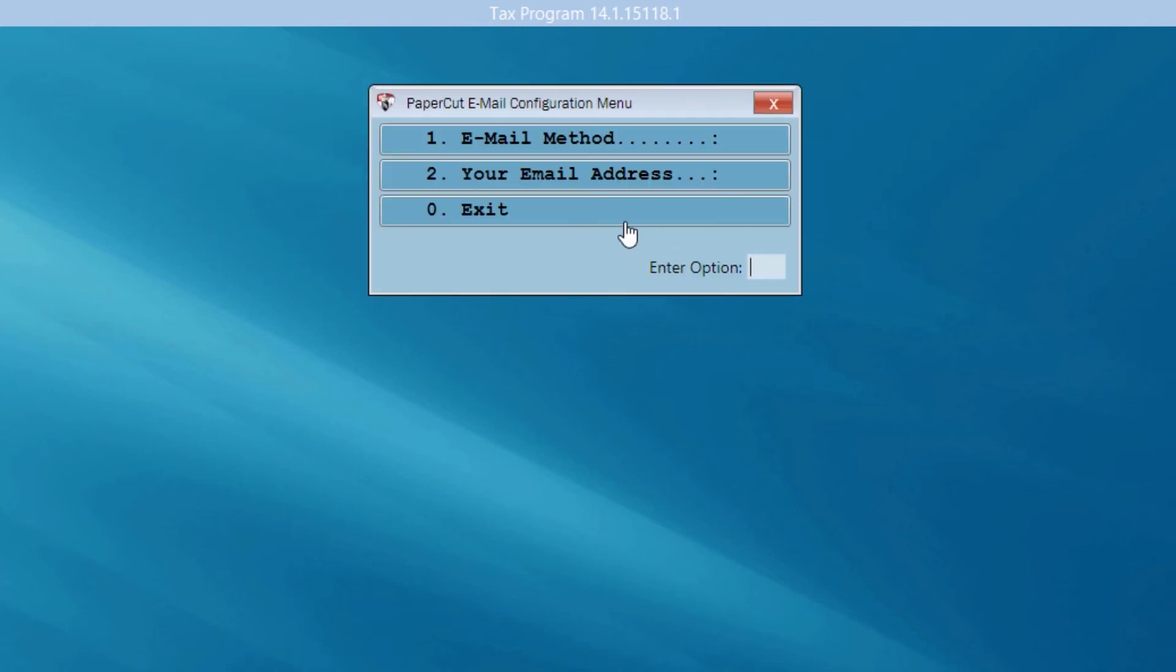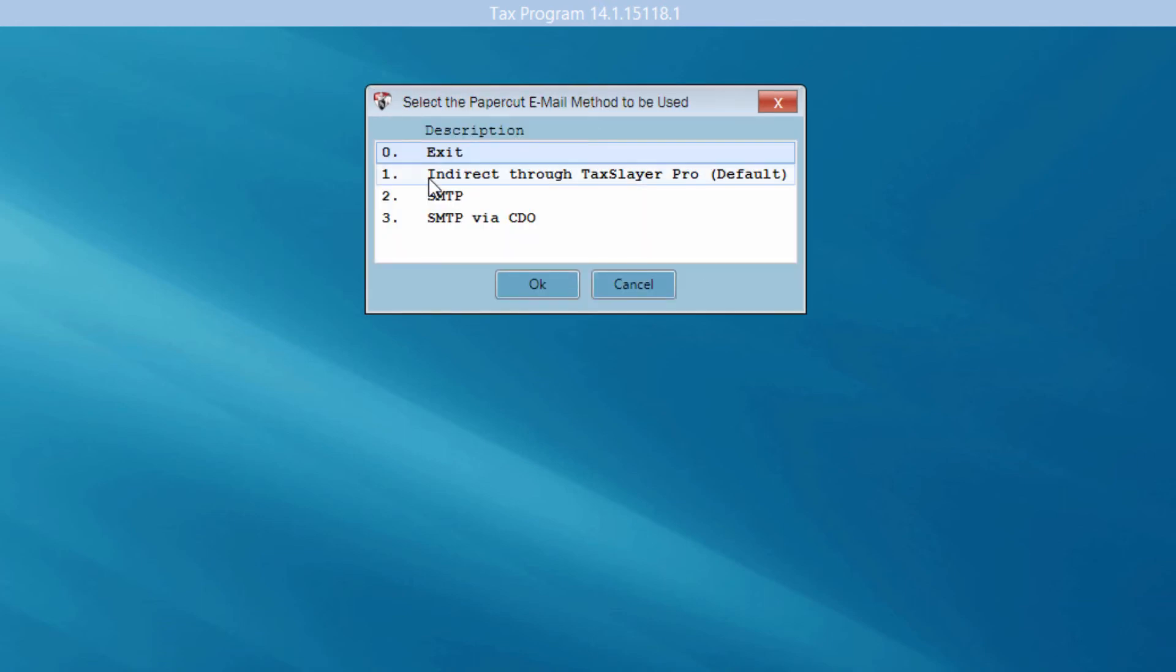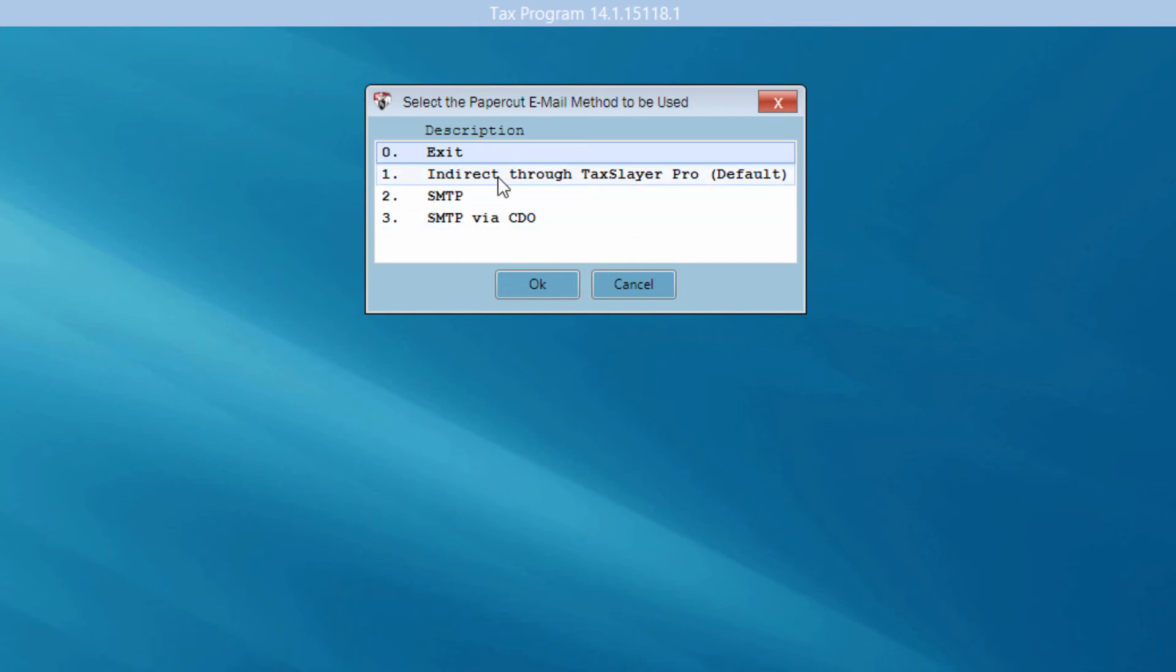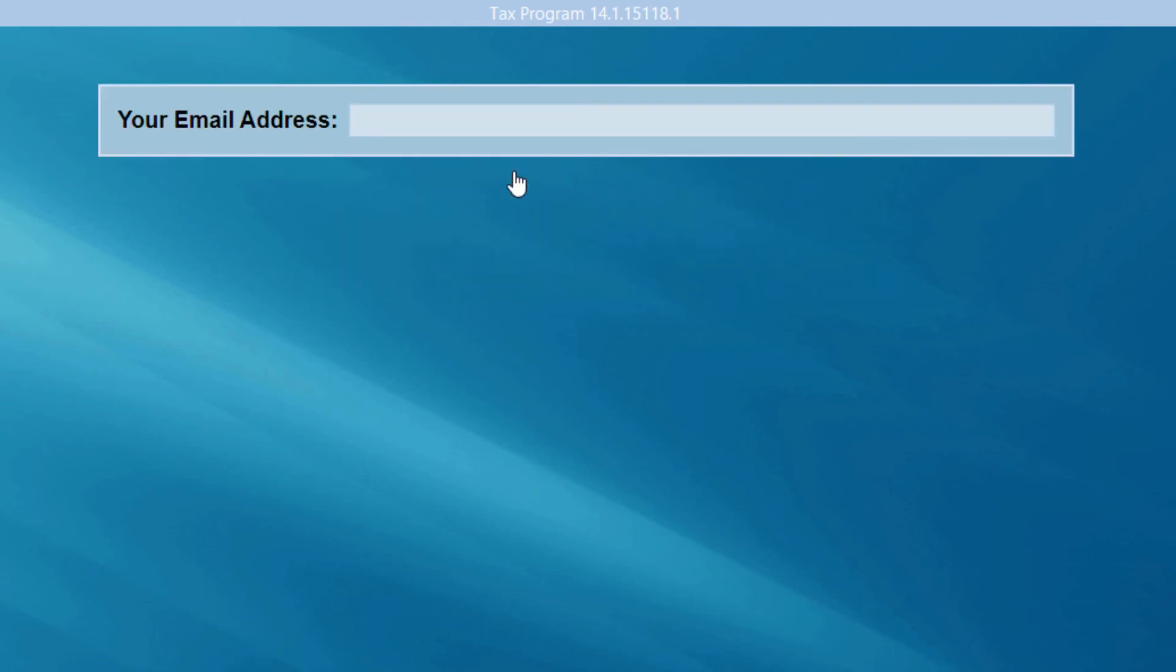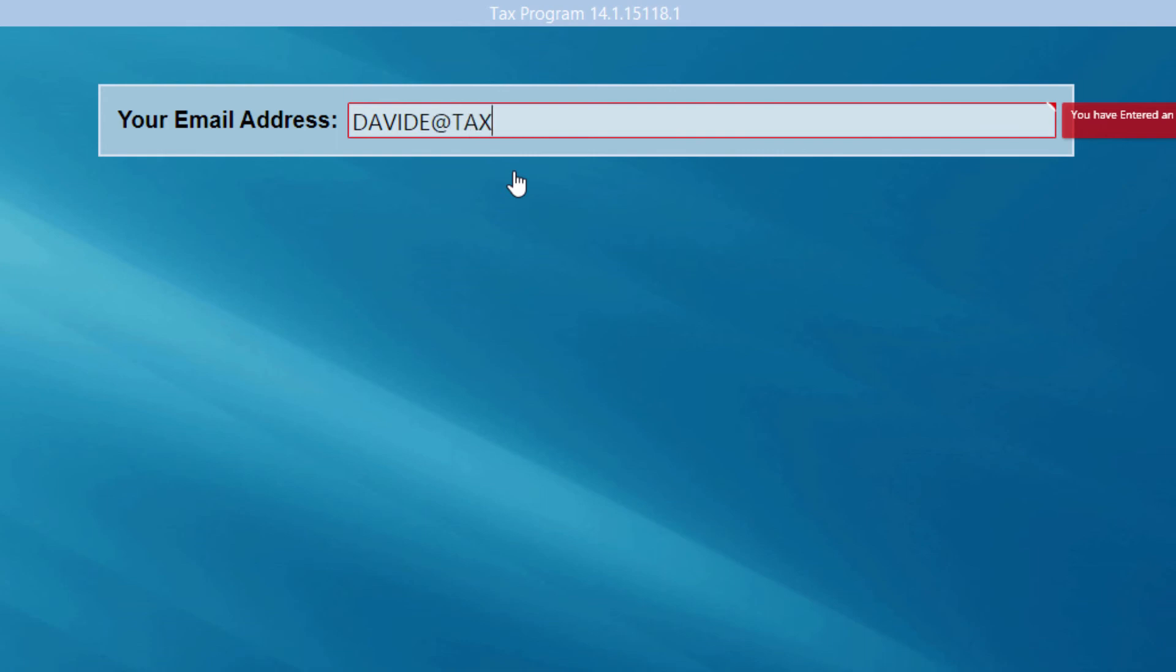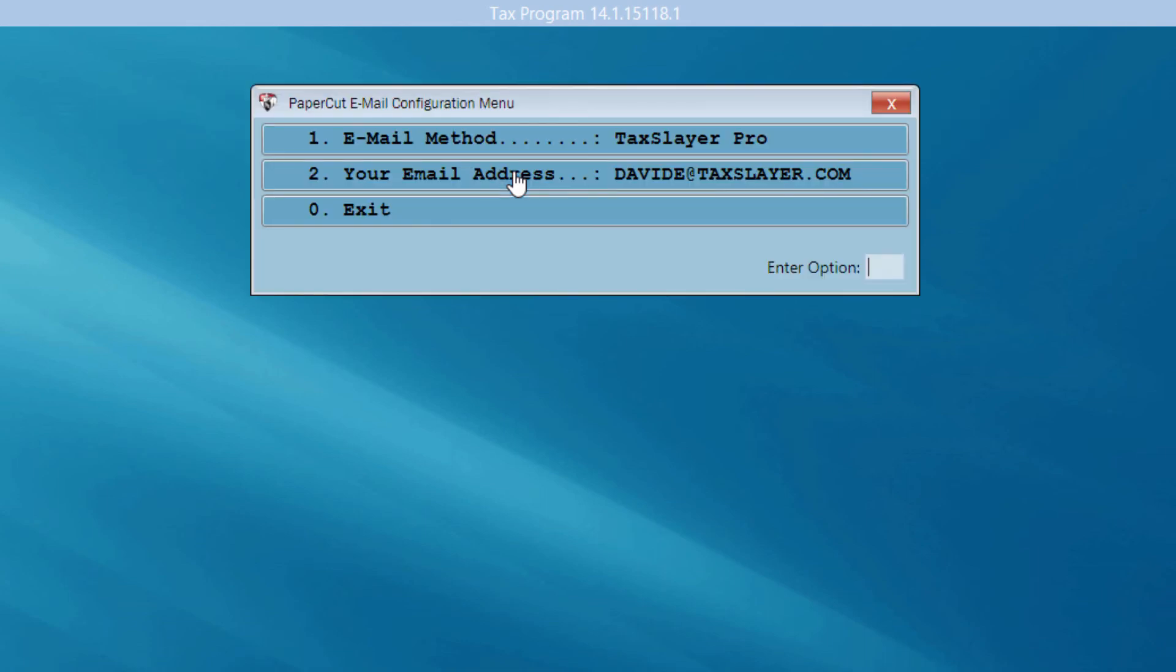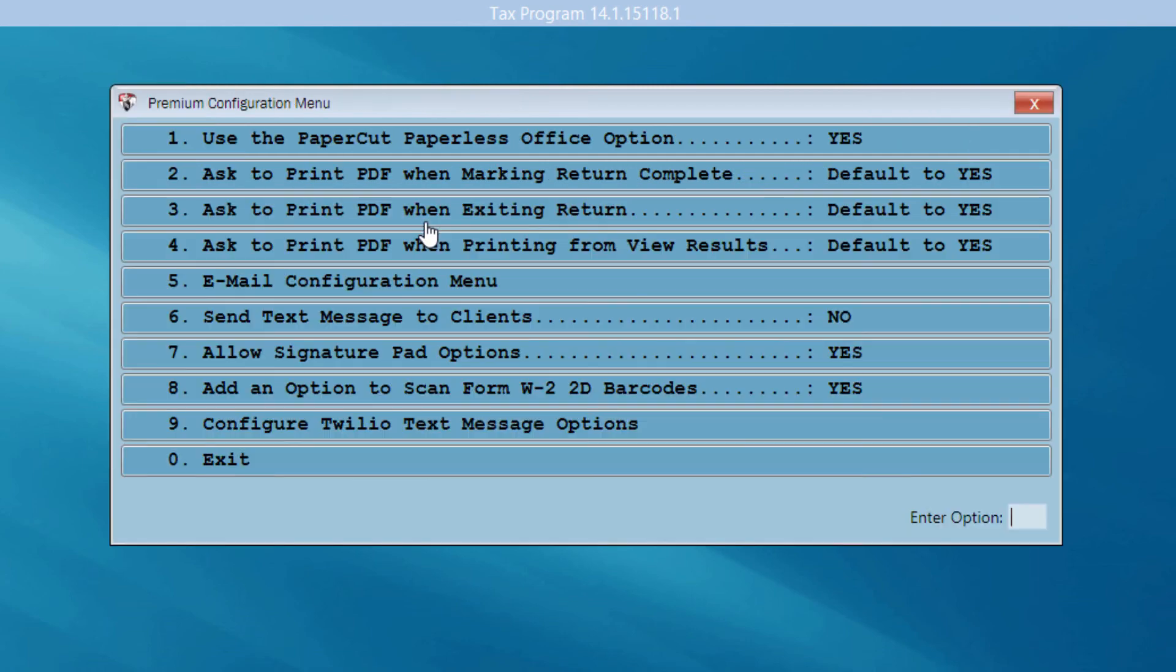I'm asked to indicate an email method. What this means is the premium package gives me the opportunity to email my clients copies of their returns that are password protected. So, I'm going to choose an email method here. Unless you're familiar with SMTP protocols, things of that nature, let's go ahead and click Indirect Through TaxSlayer Approach. Go ahead and choose the default. I'm going to enter my email address so my clients will have an idea of who these emails are coming from. And now I can exit this menu.